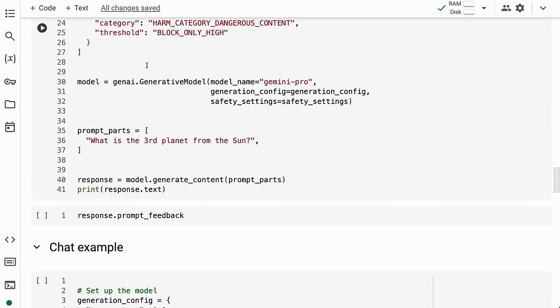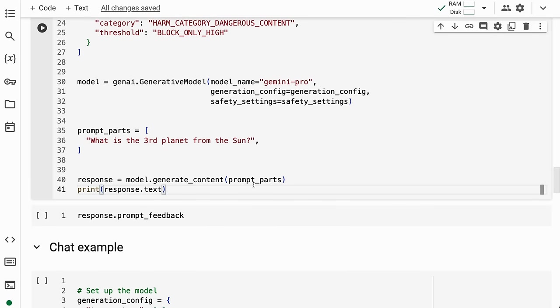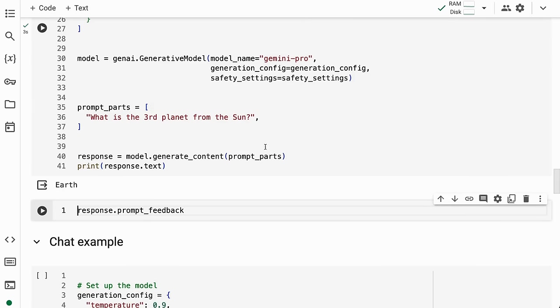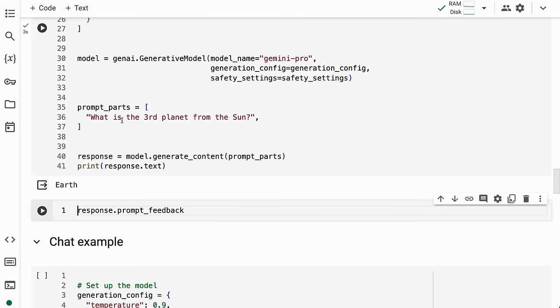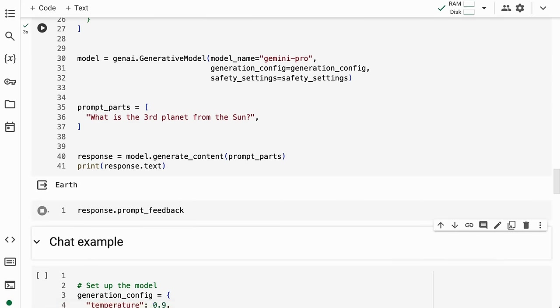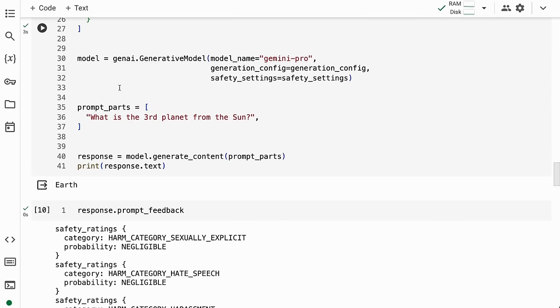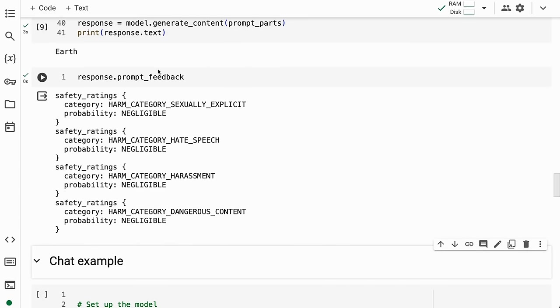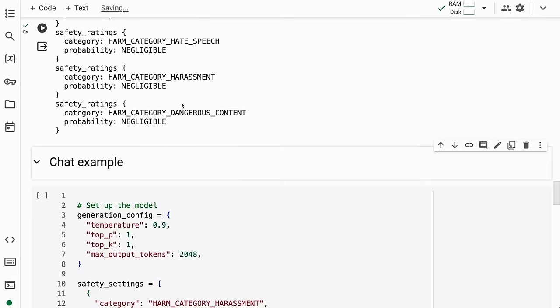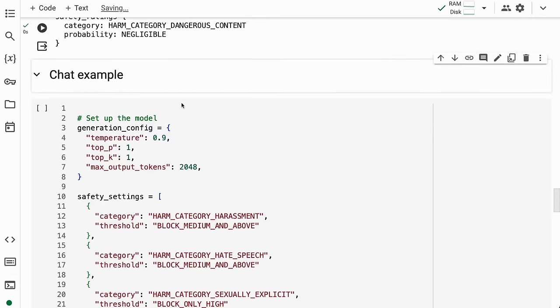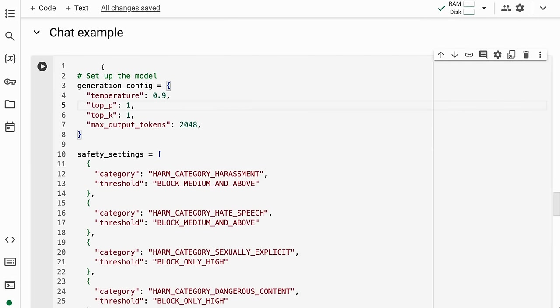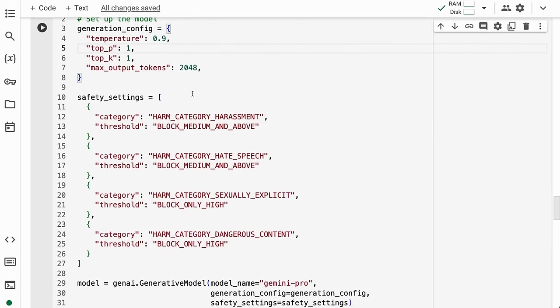Now we instantiate the model, passing in the model name, generation config, and safety settings. We can pass in prompts and see that we get back 'the third planet from the sun is Earth.' If I want to see if there was anything objectionable, I can look at the response prompt feedback.